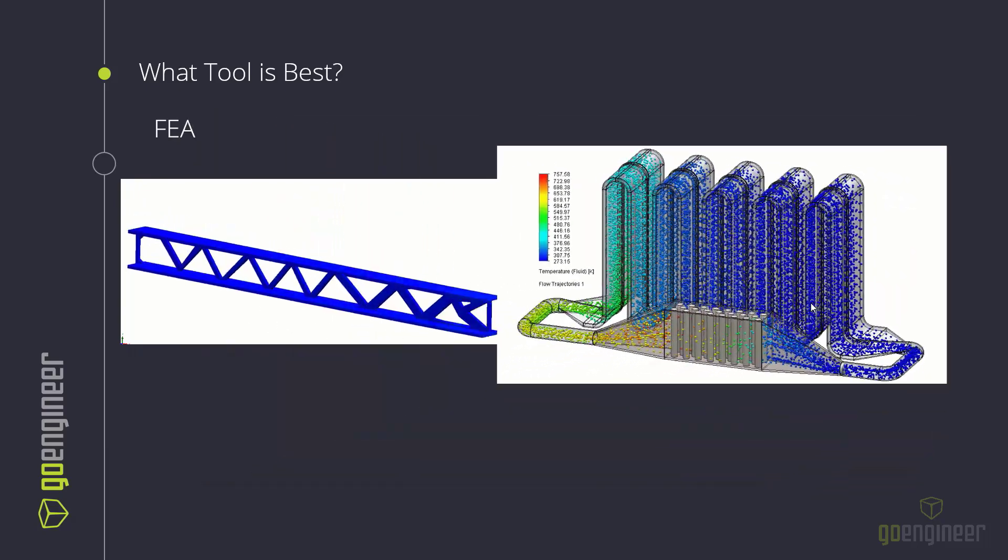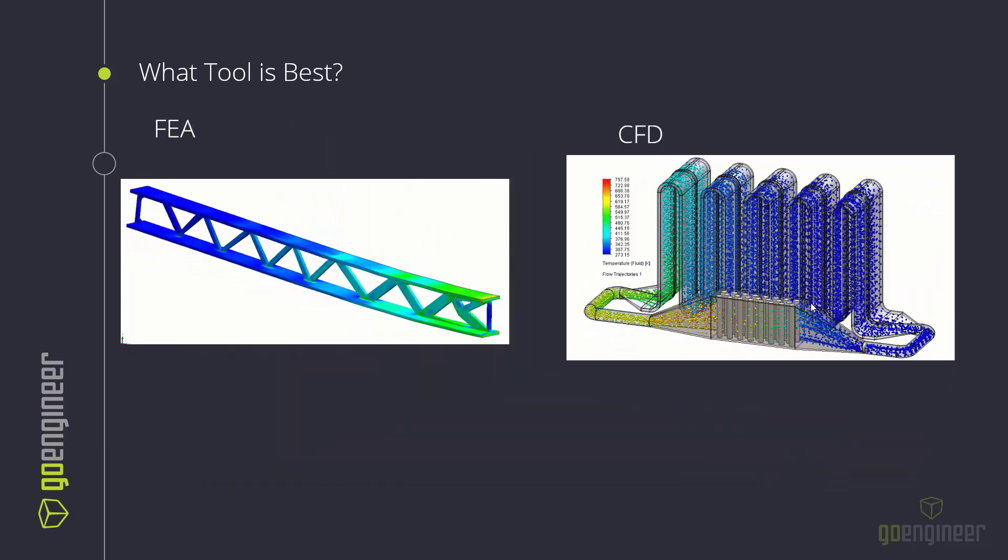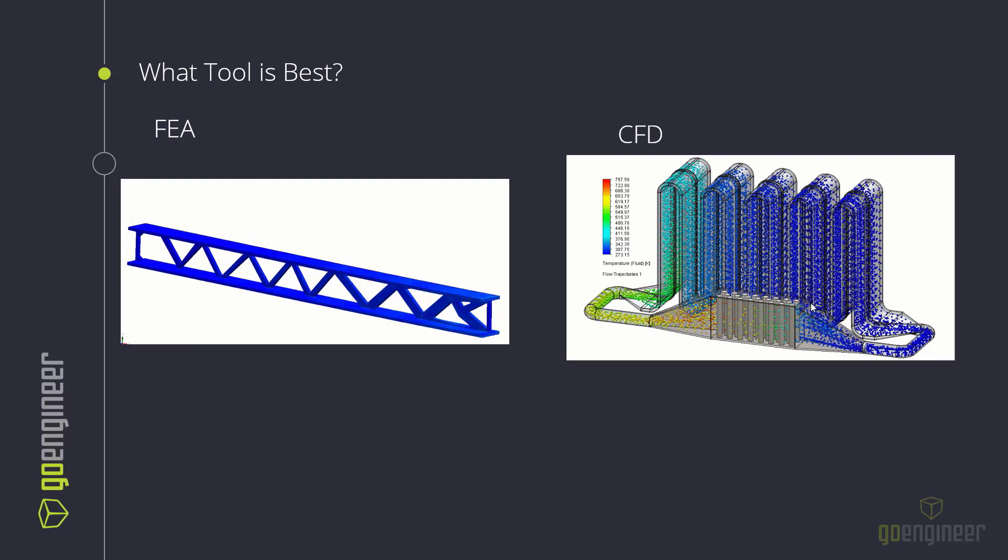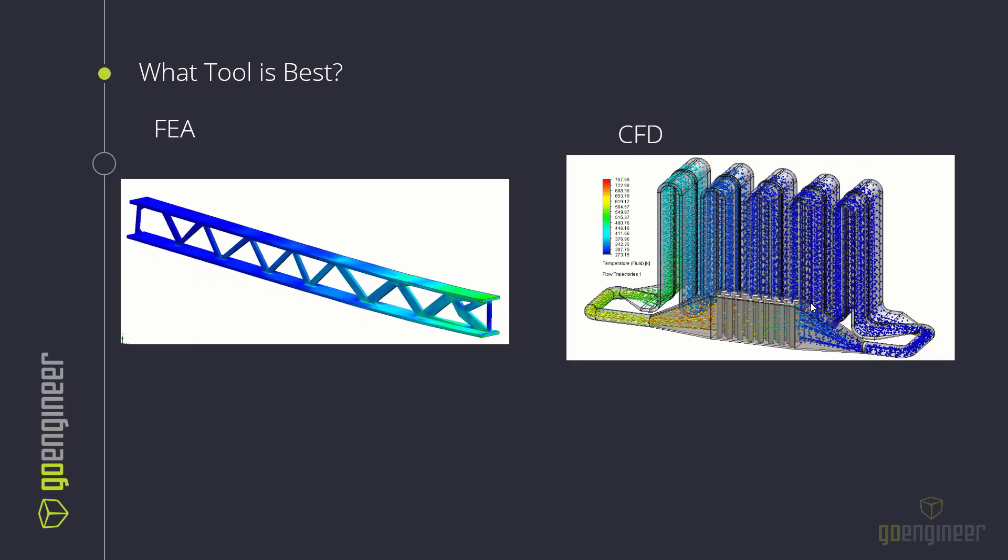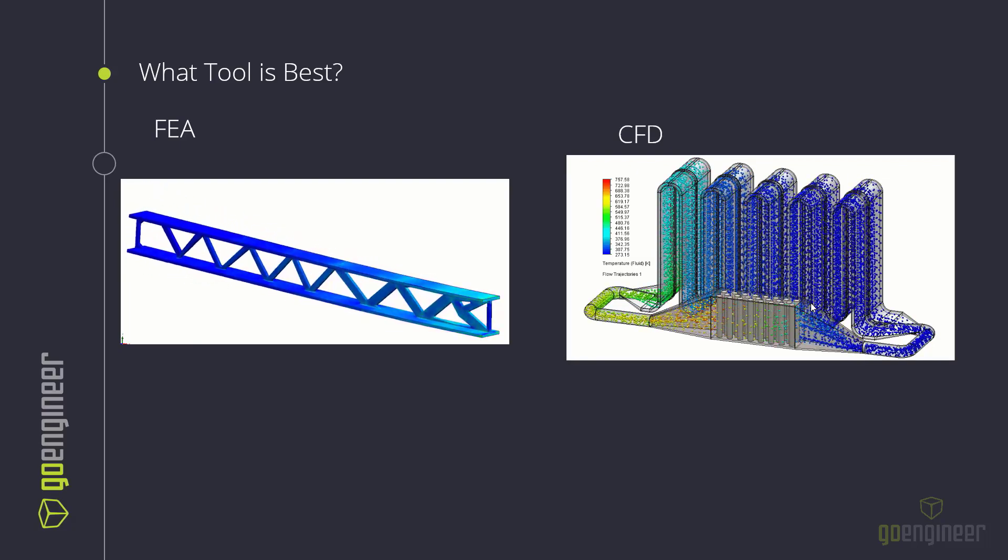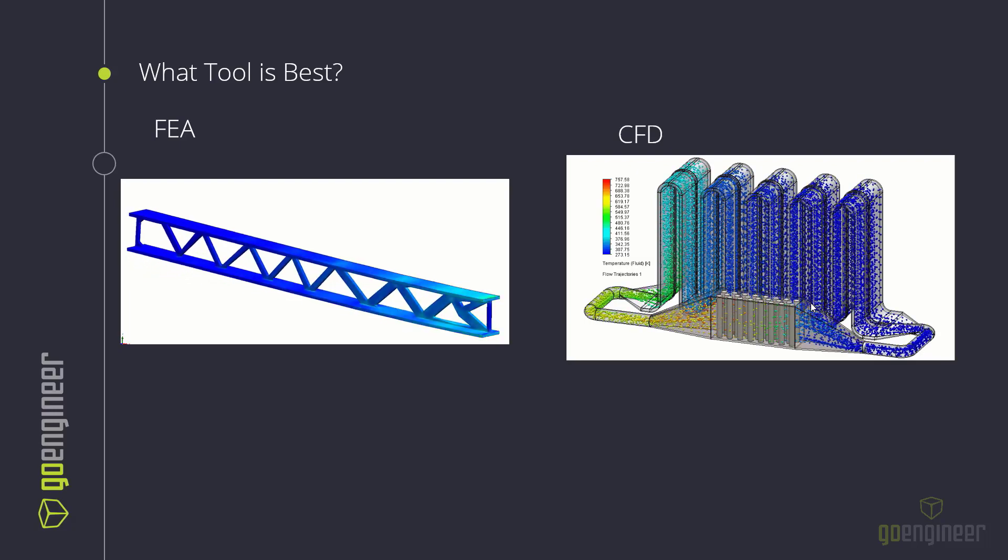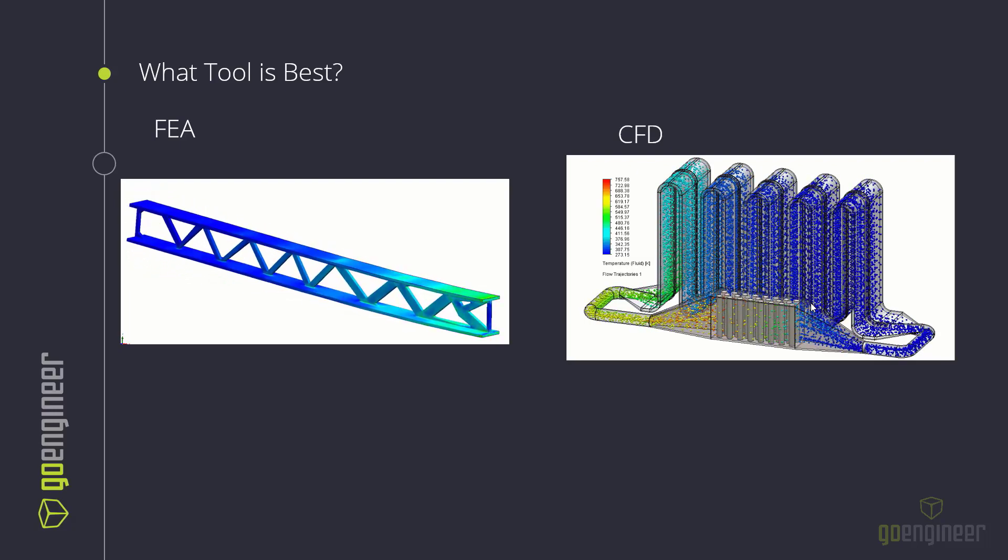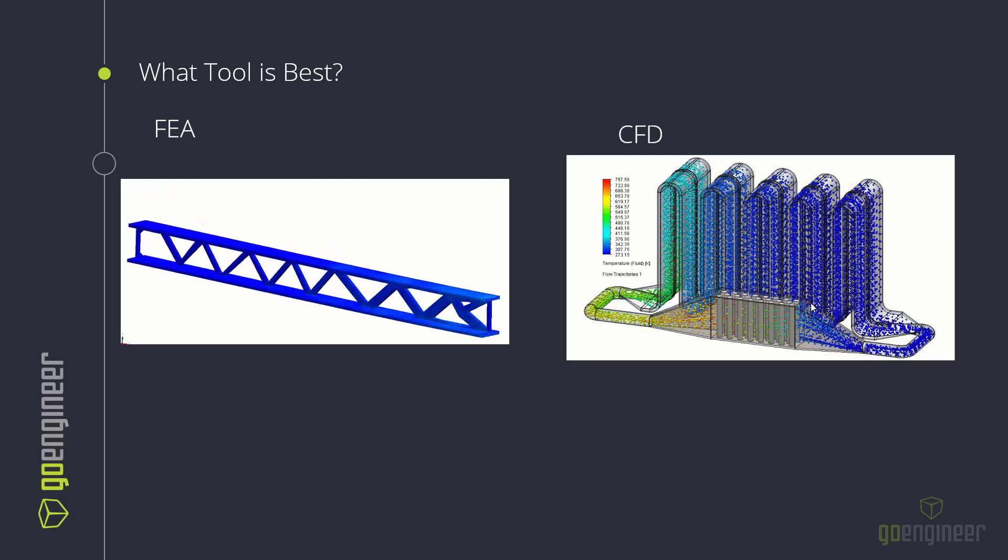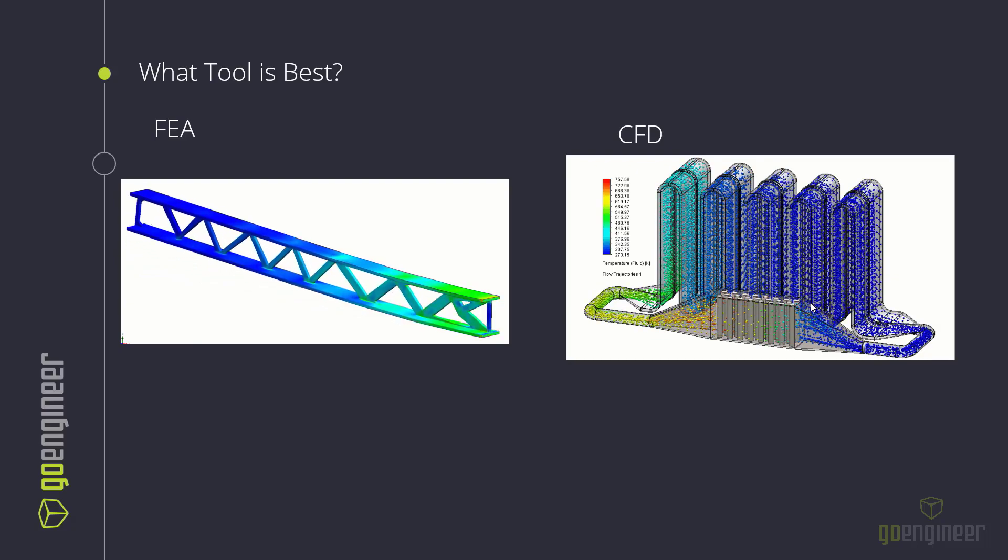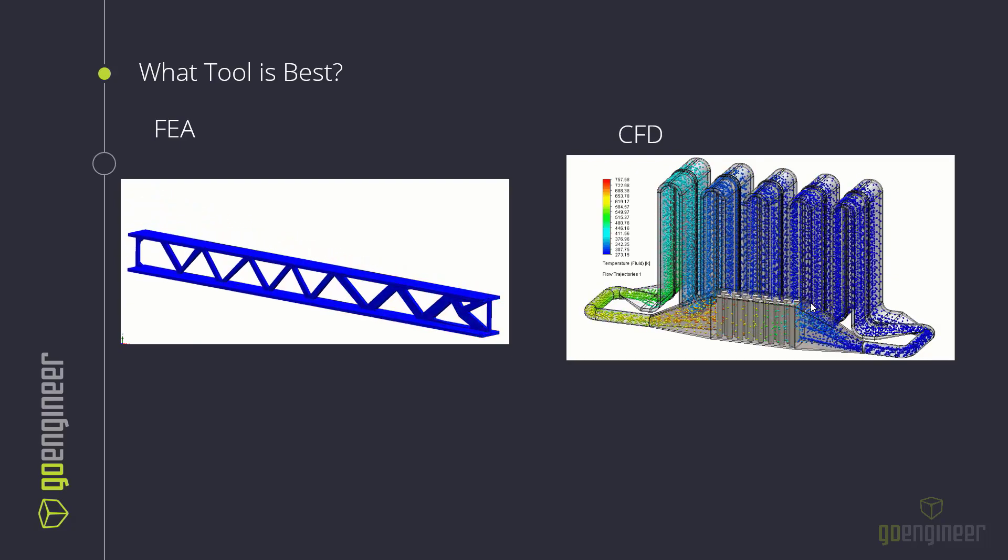And again, I want to emphasize, if I say CFD, that's SOLIDWORKS Flow, the CFD tool. If I say SOLIDWORKS Sim, I'm referring to the FEA tool. And I'll often use the terms interchangeably, so I'll say FEA instead of SOLIDWORKS Sim, or vice versa. But hopefully this explains what I mean throughout the rest of this.